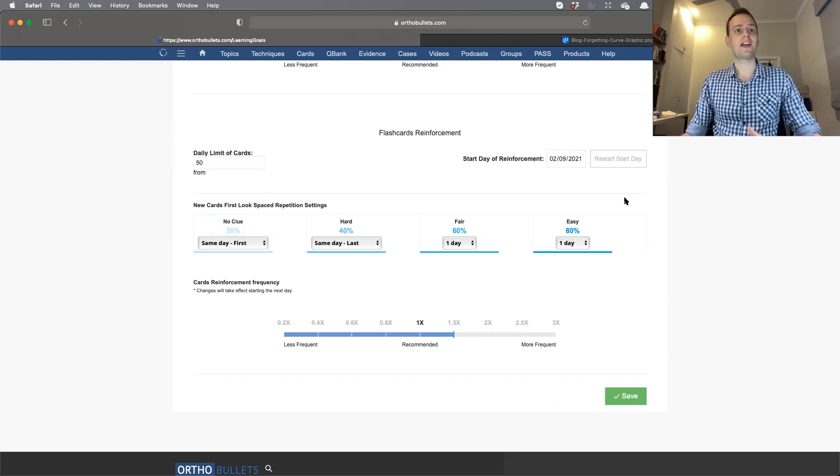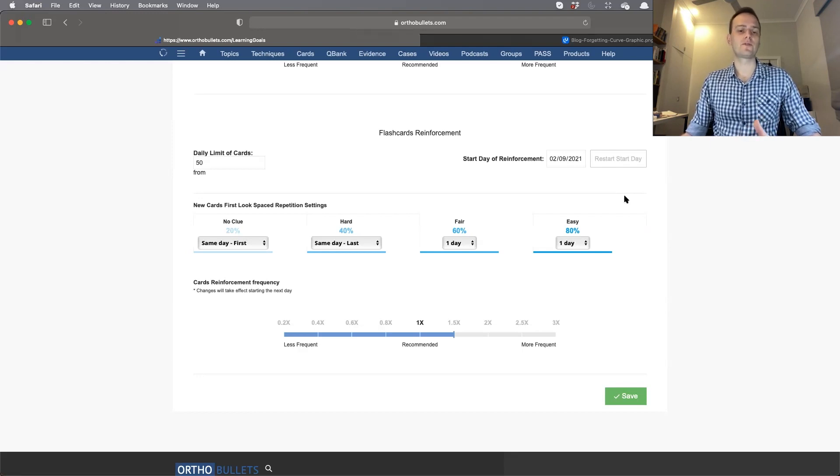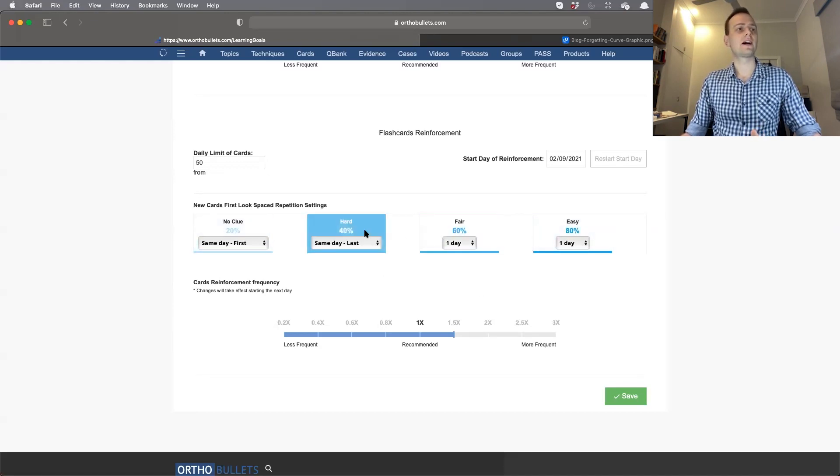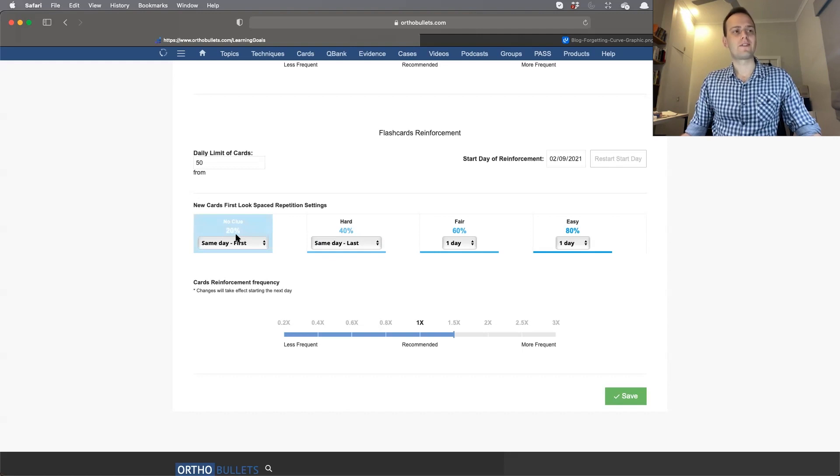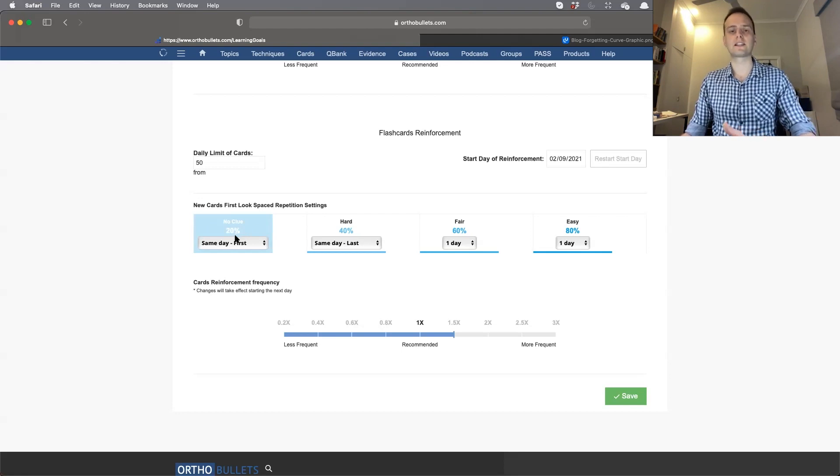The first part tells you your settings for the first time you see a new card. I recommend that if you have no clue about the answer, you see the question on the same day so you have a chance to learn it again prior to starting the spacing program. If it's hard, you might want to see it the next day because you know it a little bit.